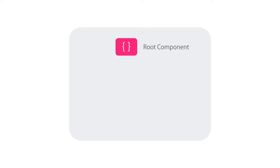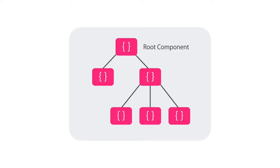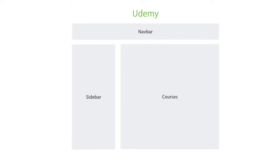Every Angular 2 app has at least one component, which we call the root component. But in the real world, an application often consists of tens or hundreds of components. For example, imagine we want to build an application like Udemy.